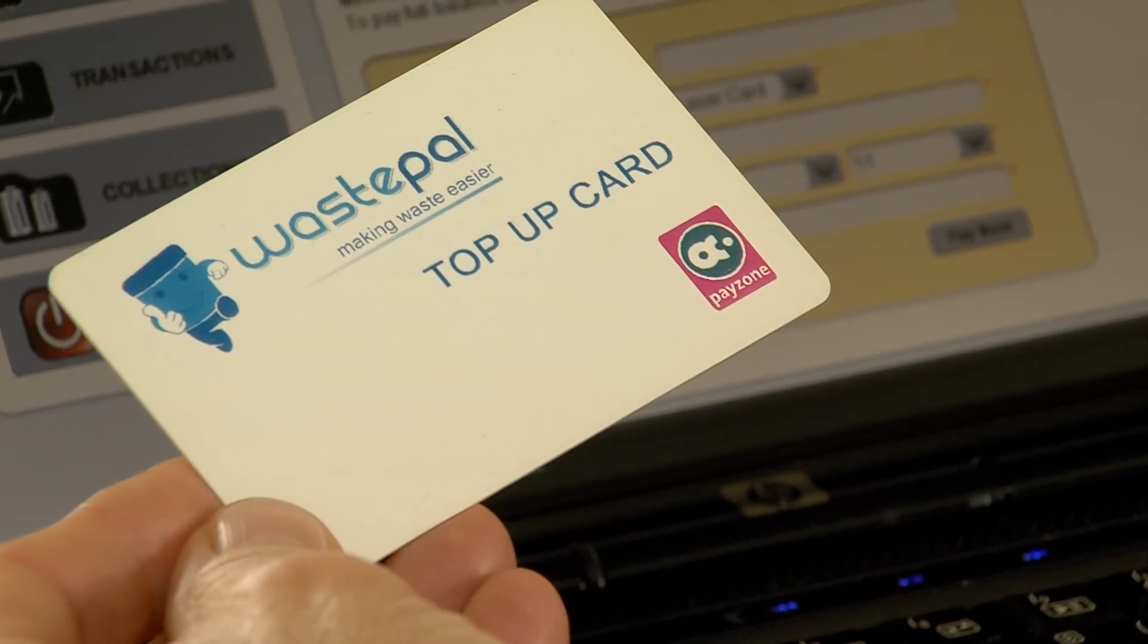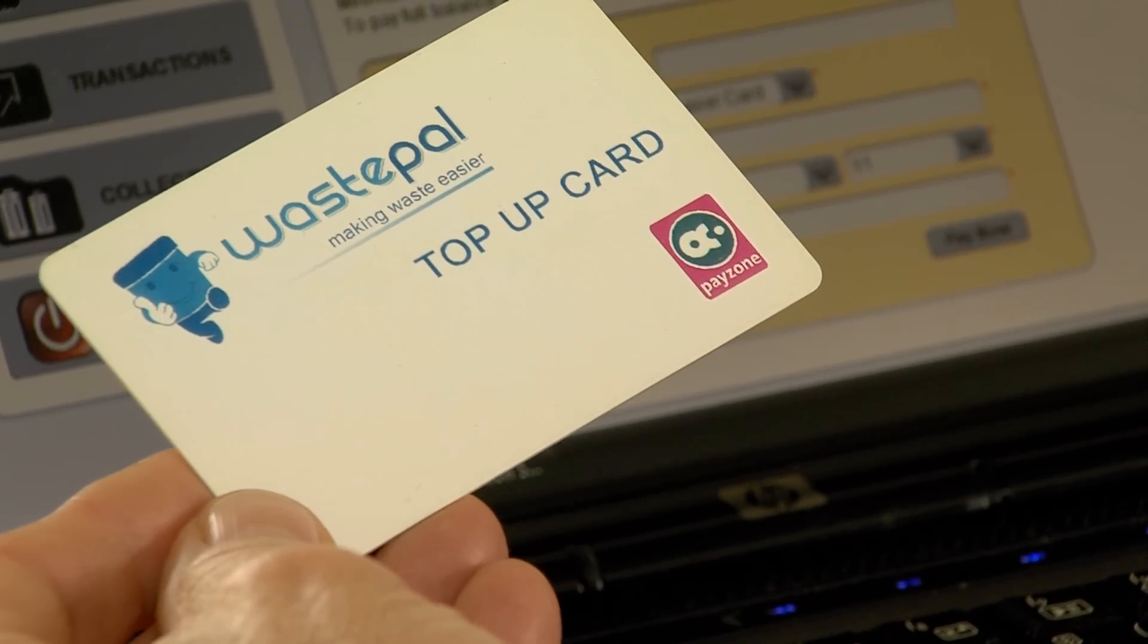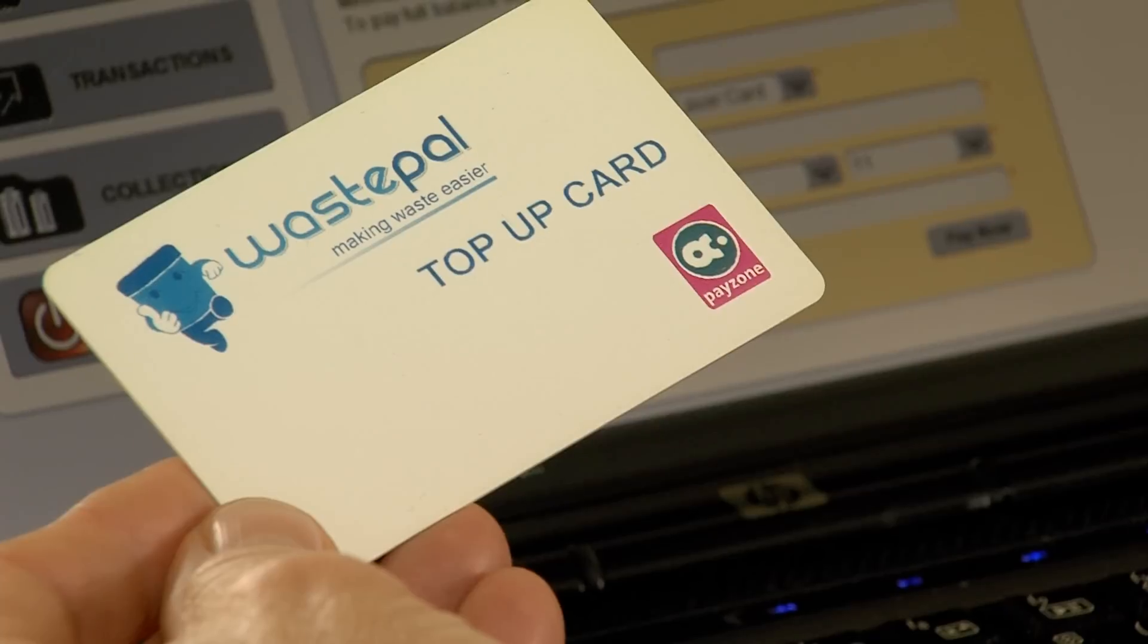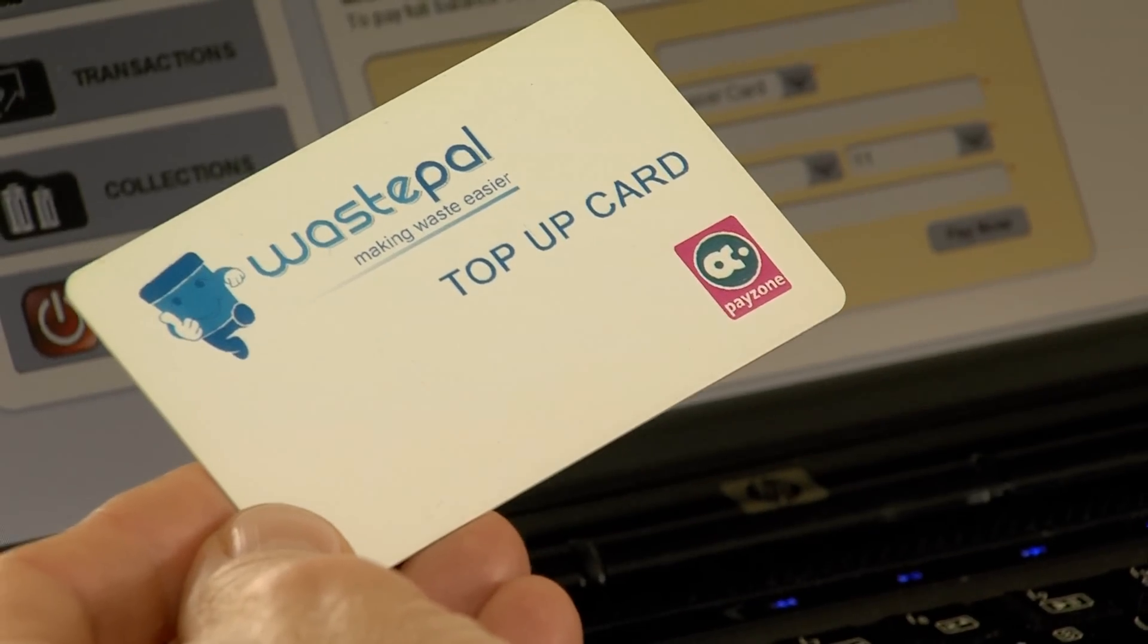The WIS also supports direct debits, standing orders, bank transfers, cash and cheques.